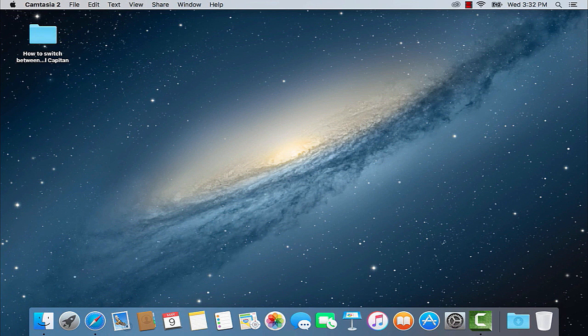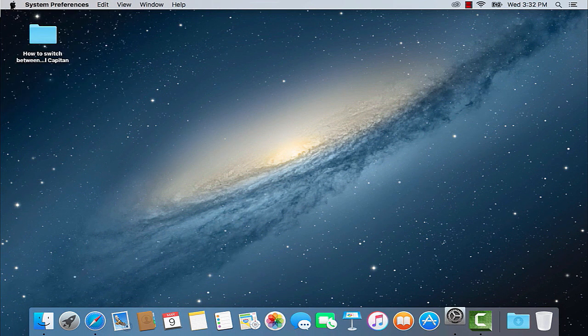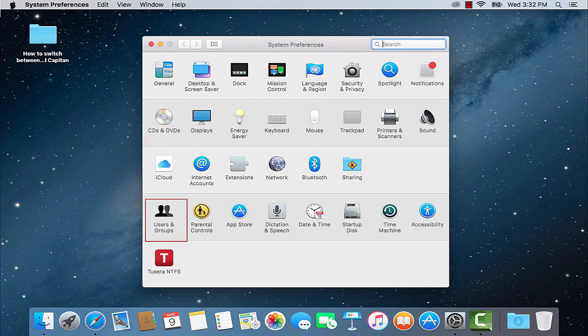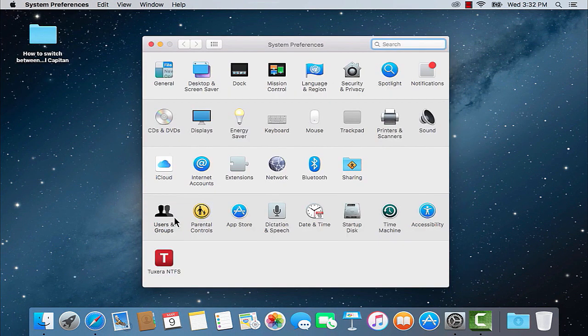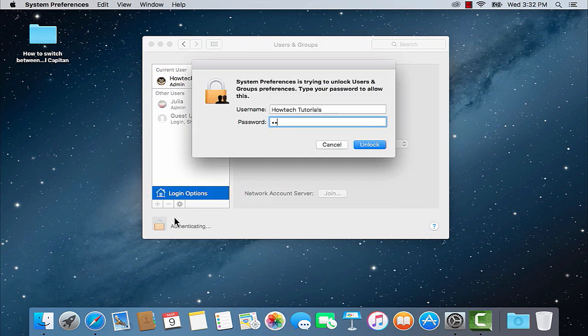Go to Apple Menu and System Preferences. From there, click Users and Groups and then Login Options. Click the lock and enter your password.